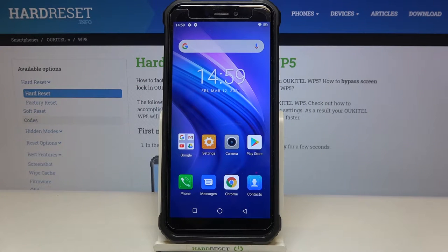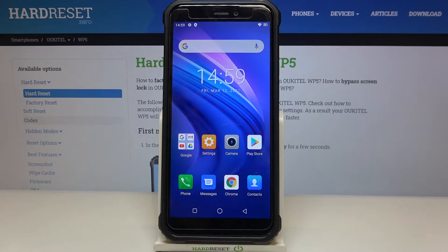Hi everyone! Here we've got the Orchitel WP5 and let me share with you how to set the camera timer on this device.